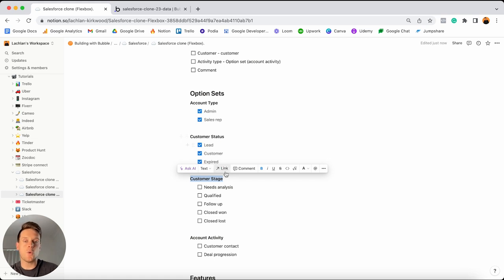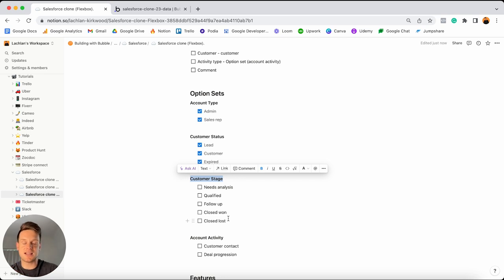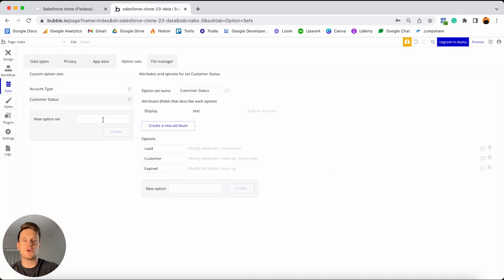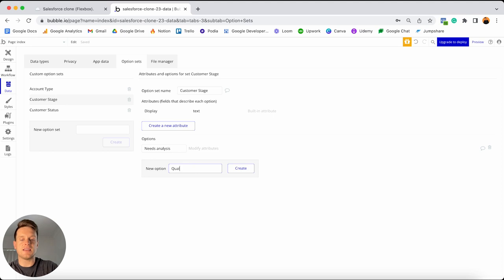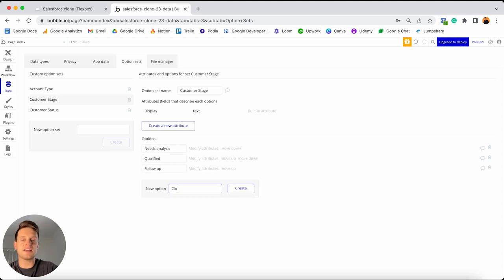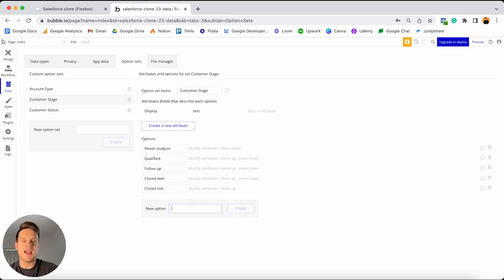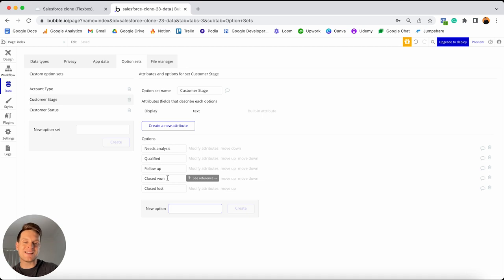Similar to the customer status list, I'd also like to create a way to determine at what point in the sales lifecycle a customer is. So do they need analysis? Are they a qualified lead? Do we need to follow up? Has the deal been closed and won, or closed and lost? I want to create this as option sets to ensure consistency. So I'll create a new option called customer stage with four options: needs analysis, qualified, follow up, closed won, and closed lost. These option sets will be essential when we build filters on the CRM page.